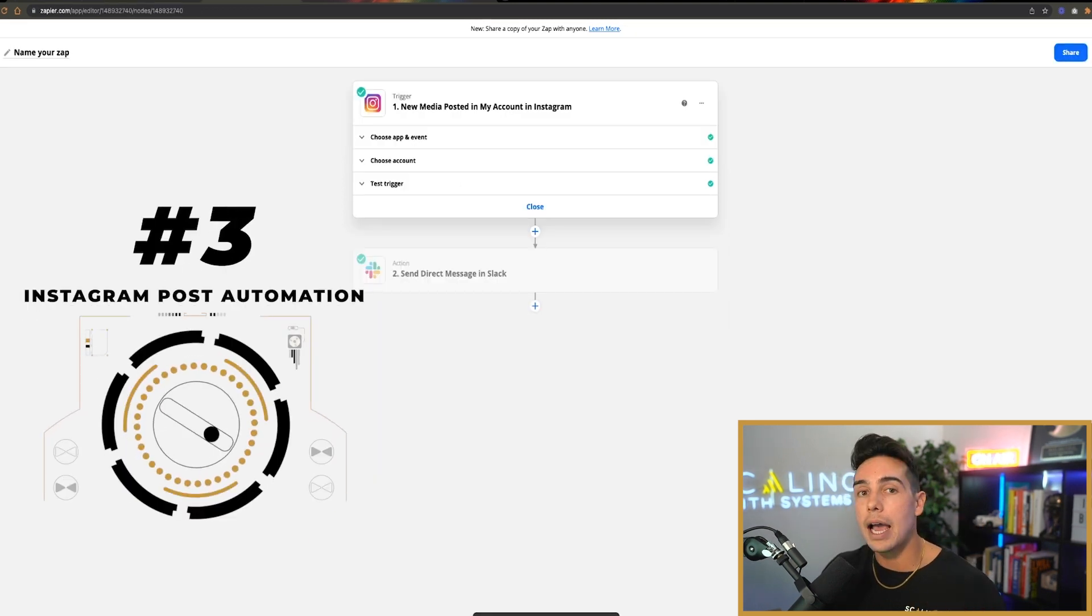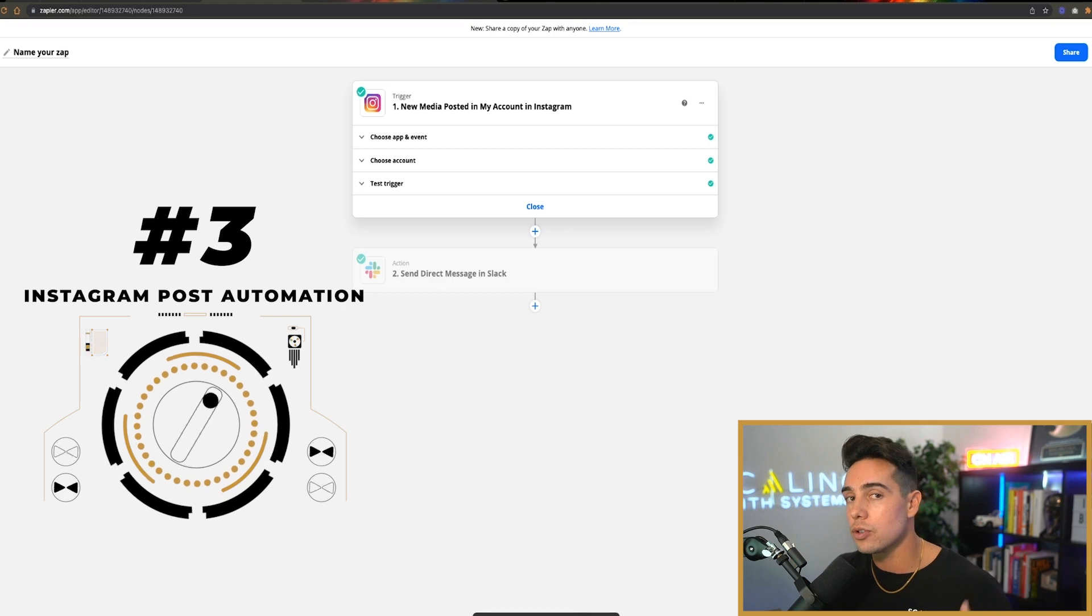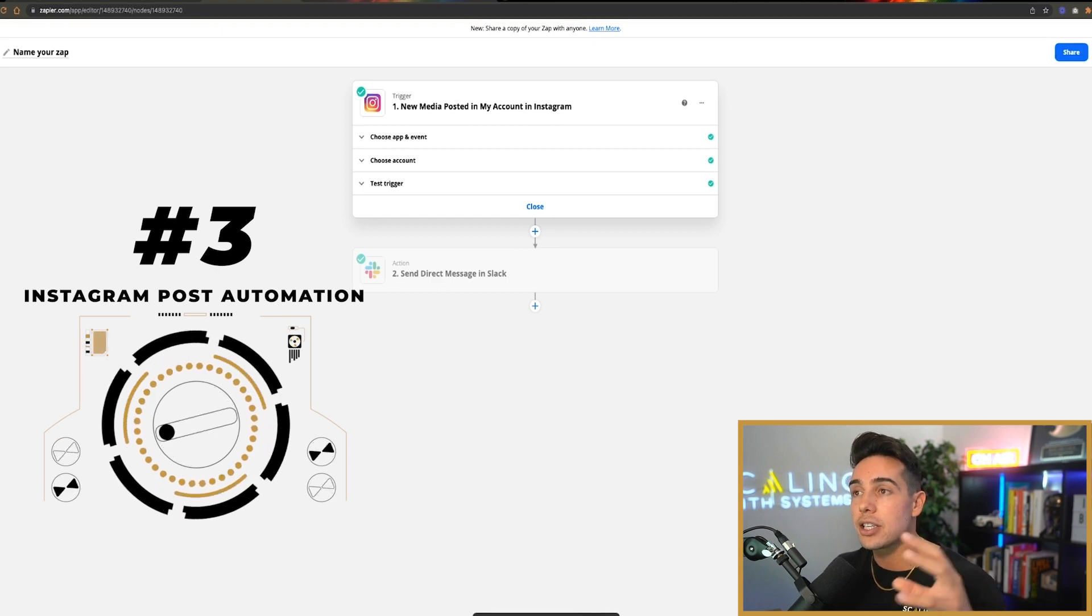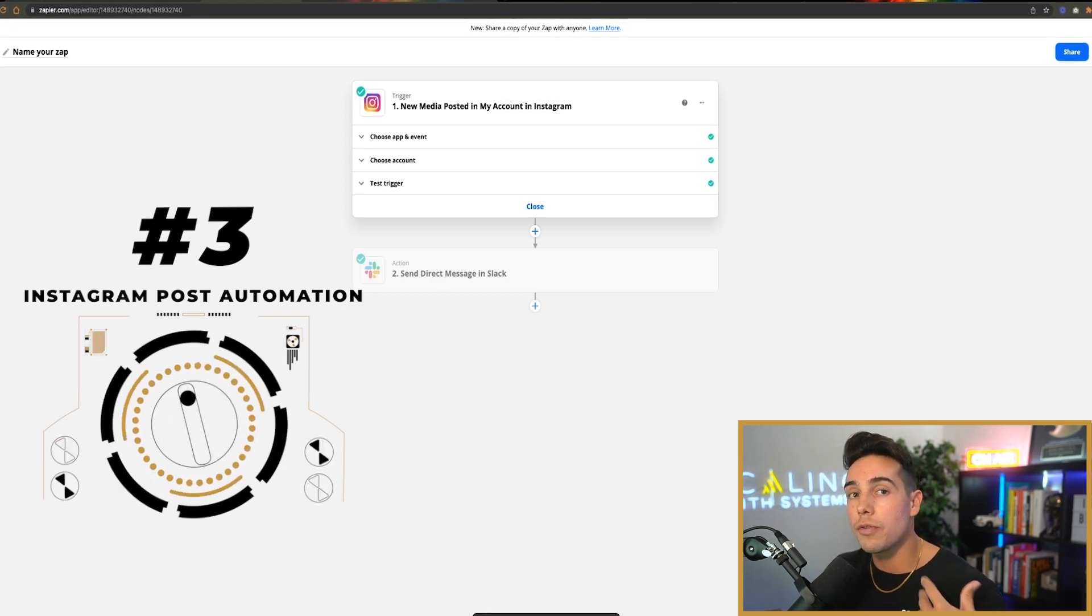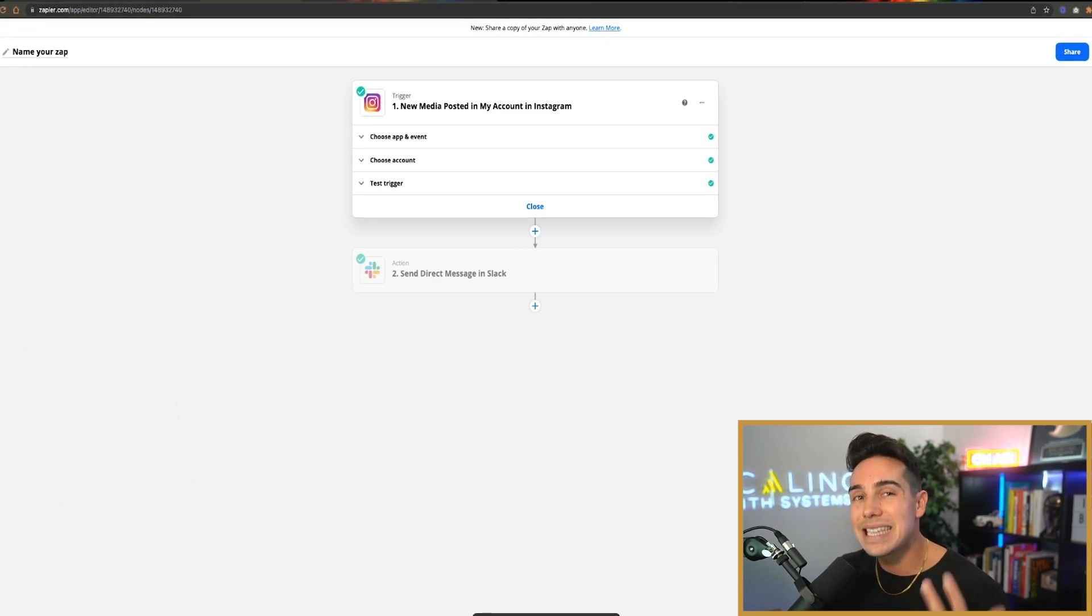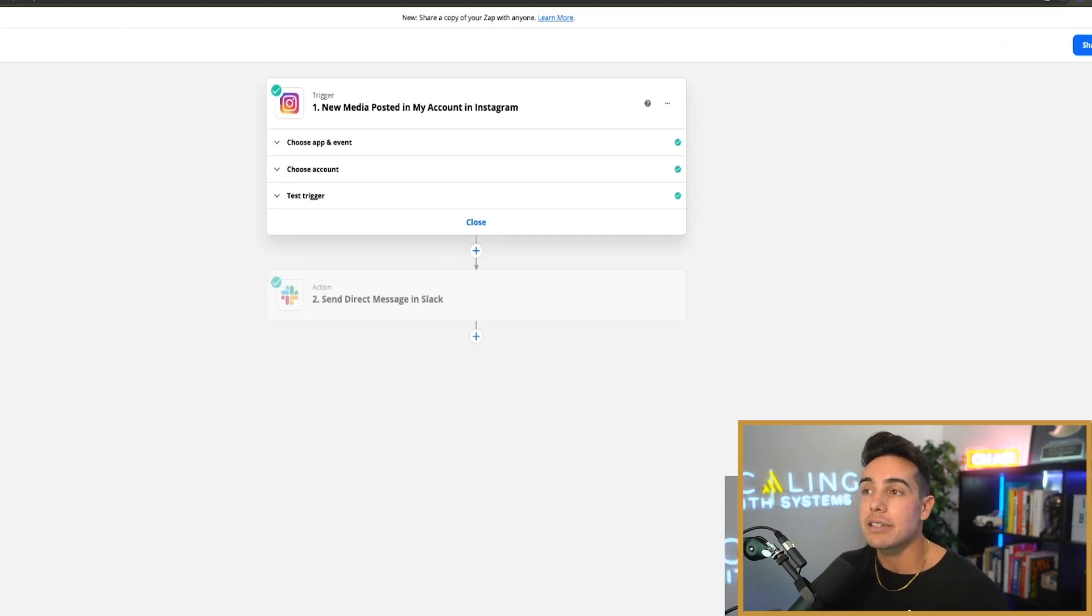On to the third, I don't really have Instagram or Facebook or YouTube or LinkedIn actually on my phone. And so in order for me to be able to see when my team posts a piece of content,